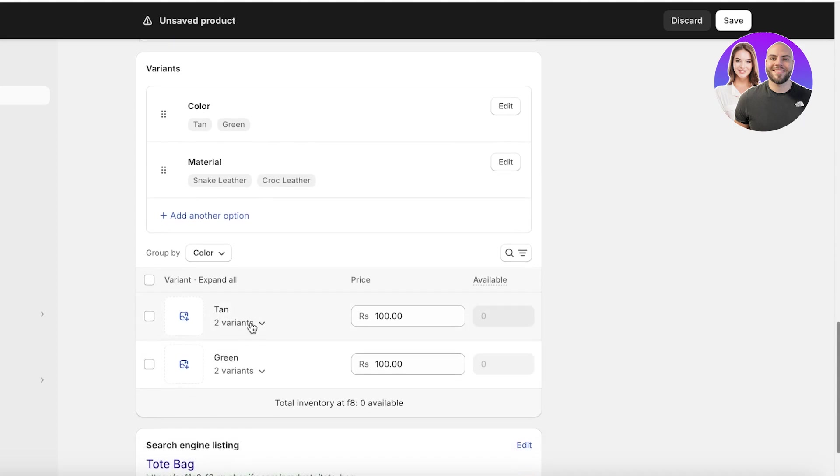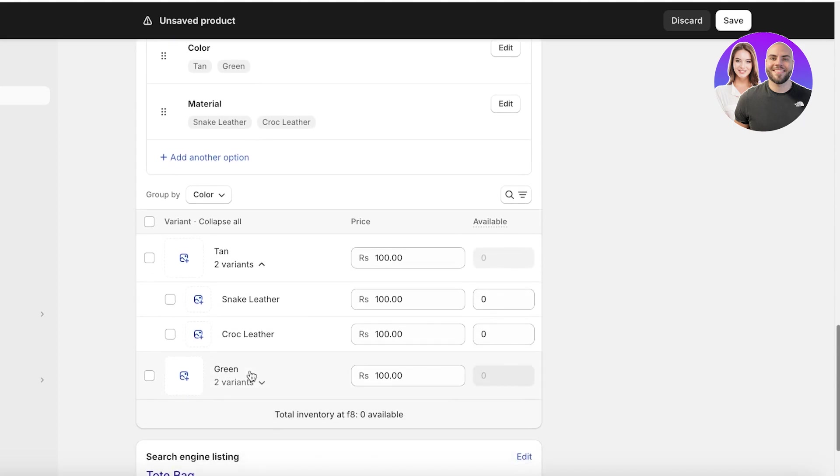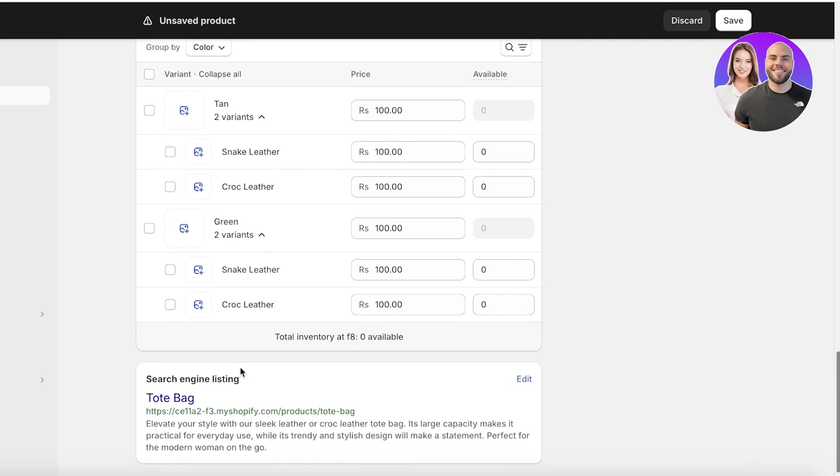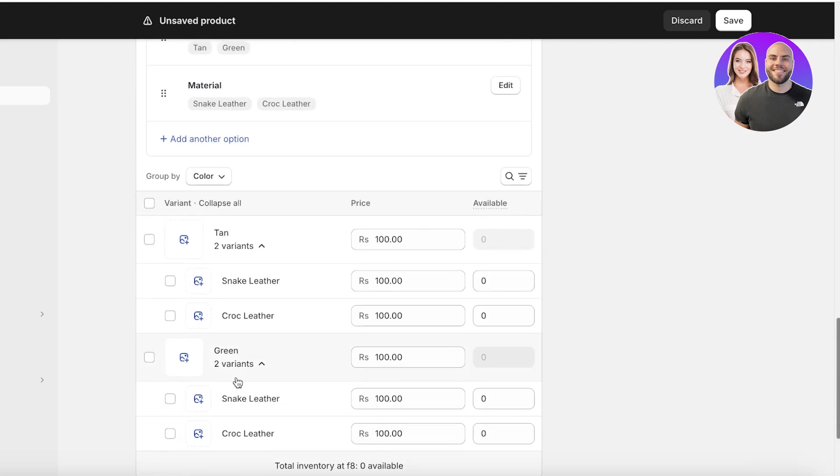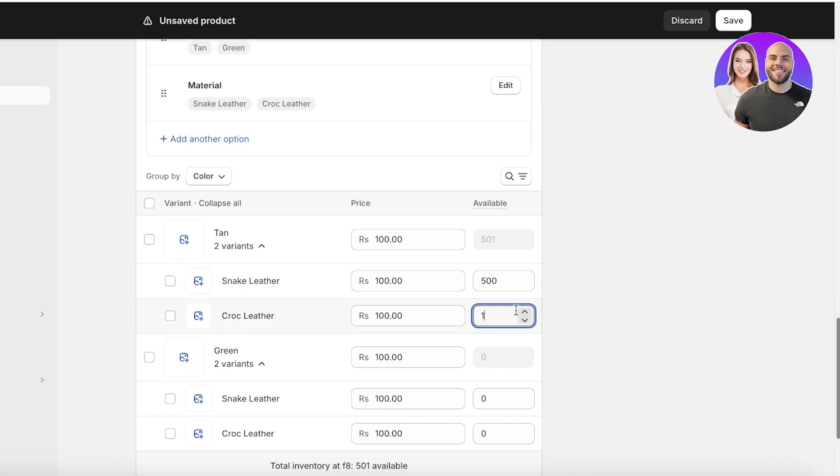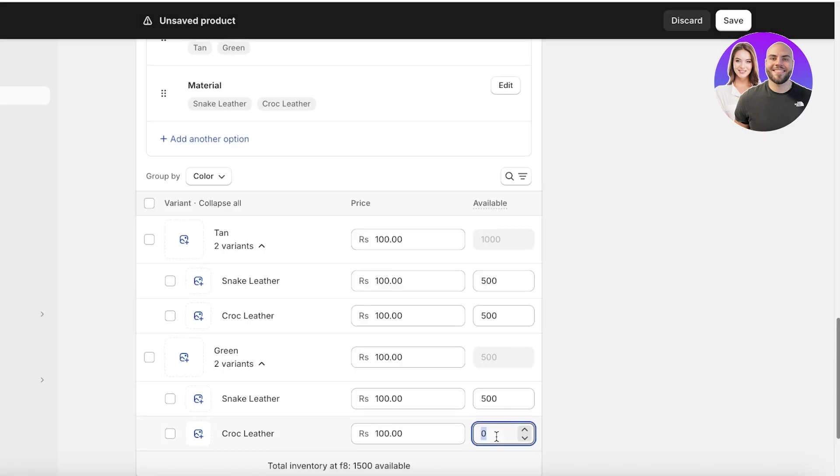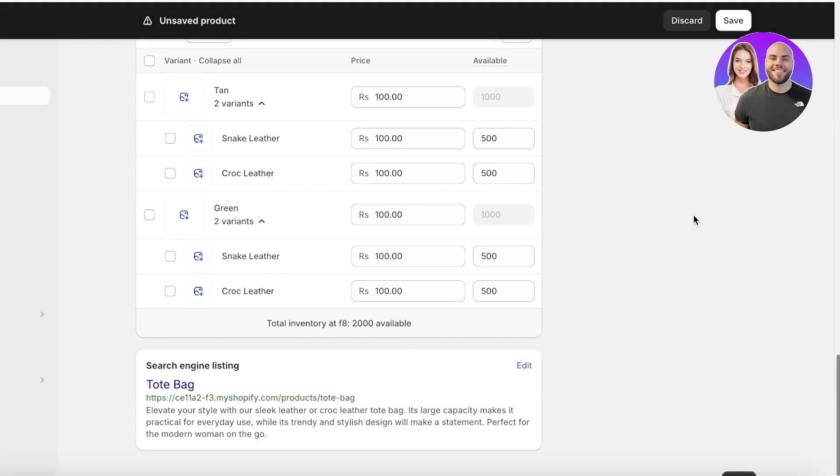Now, after I have done that, within each individual color, I have two different variants of materials. So my inventory is going to be divided up. If I had inserted a large inventory value, I'm going to be adding 500 variants of each, because I might have equal variants.